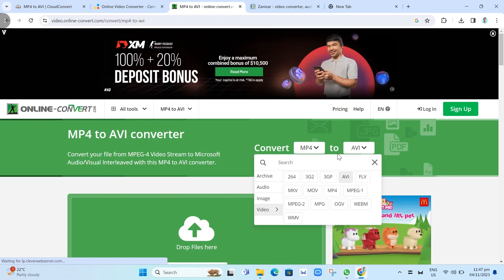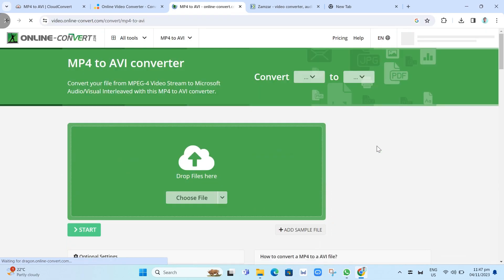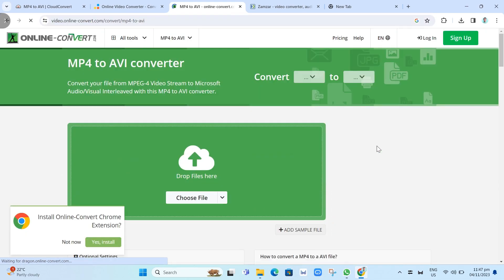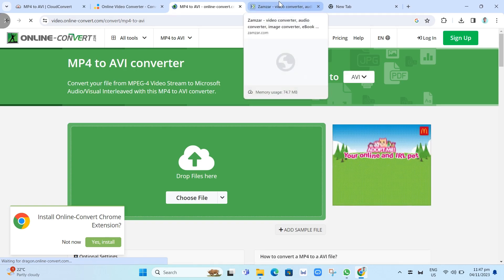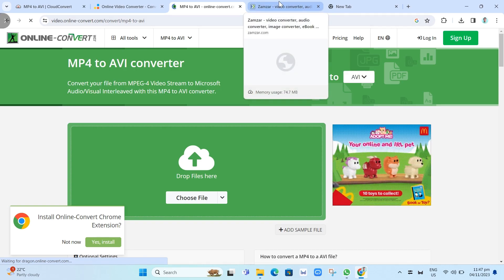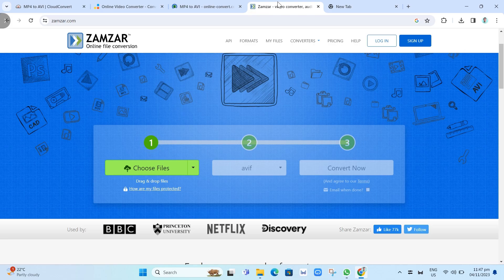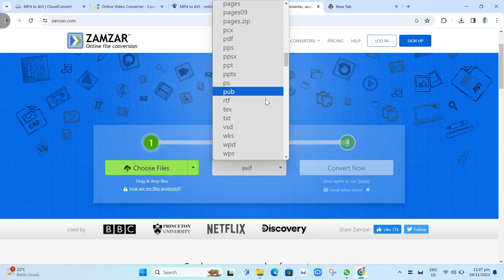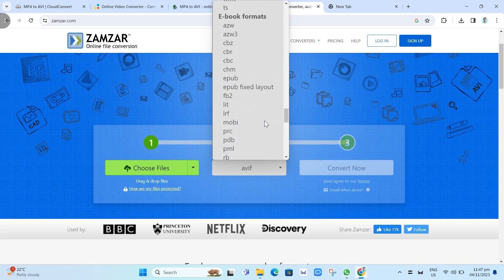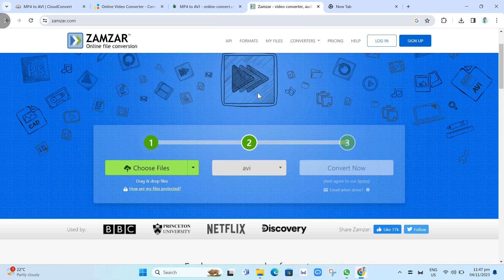The next one that we are going to use is ZAMSAR. Just go to ZAMSAR.com. It is an online file conversion source that supports many file formats, including MP4 and AVI format. As you can see, just need to change it to AVI, choose your file, your MP4 video, then Convert to AVI. Just click on that Convert Now button.